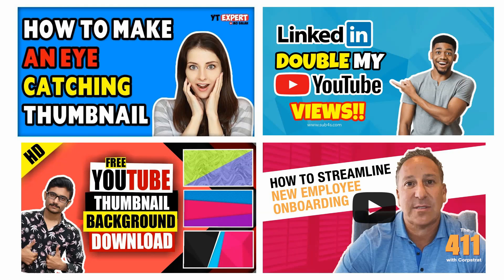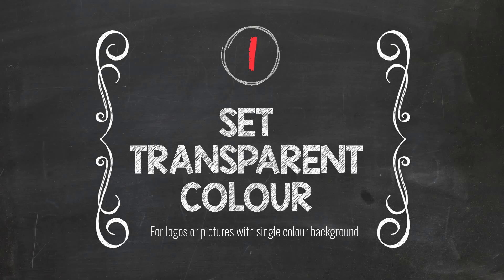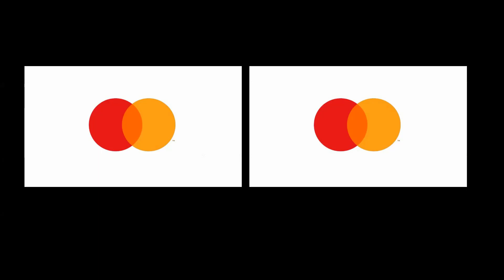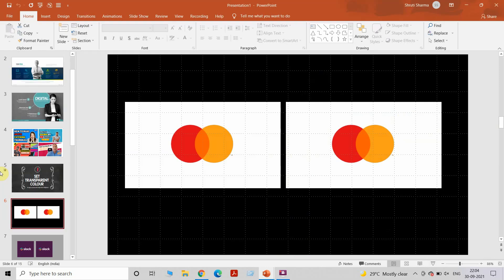Let's start with the first method which is Set Transparent Color. This is basically used for logos or pictures which have a single color background. For example, if you look at this, this has a white background.